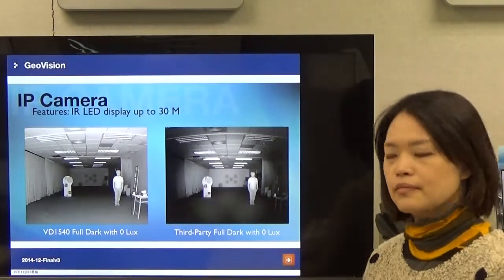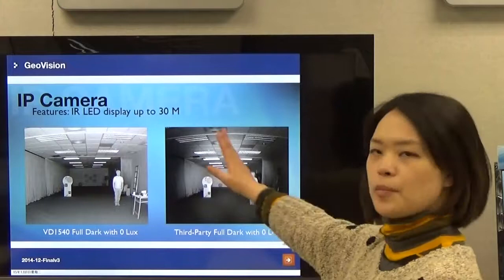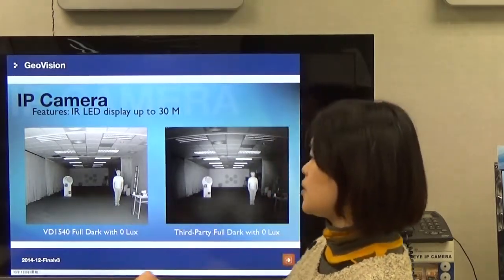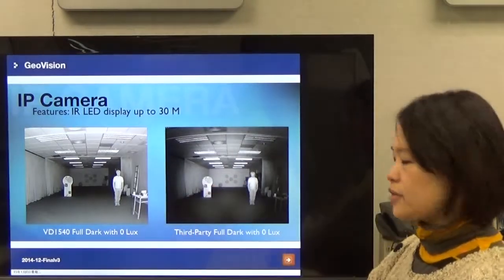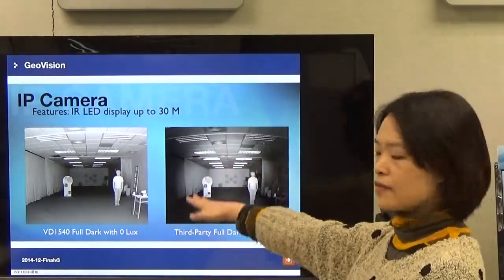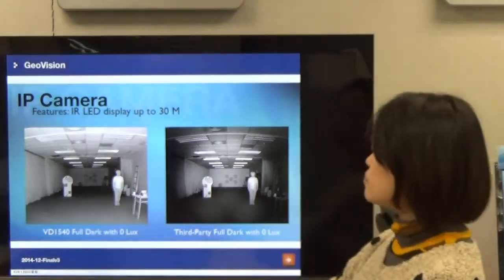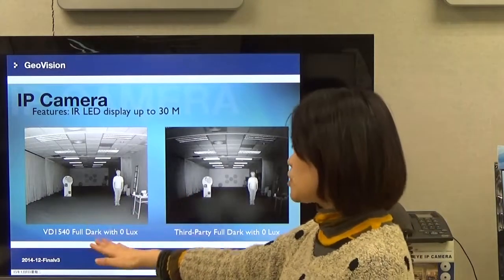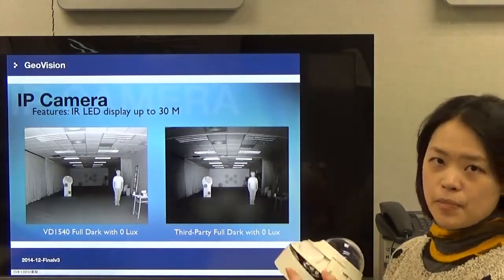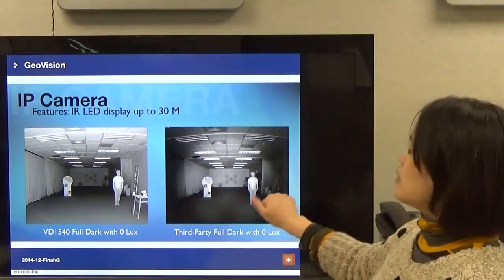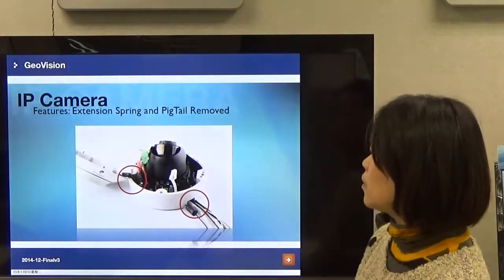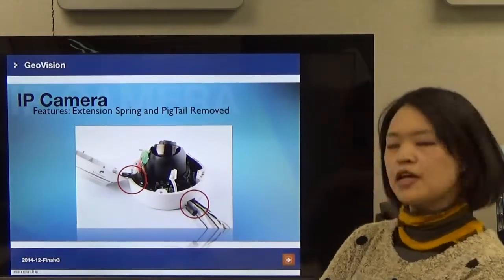Let's see the comparison. This is the GeoVision Vandal-proof Dome versus a third-party IP camera. You can see the well-balanced IR distribution on the GeoVision dome with a 30-meter result. For the third-party IP camera, the IR is focusing only on the central area, so it is not well balanced. This full dark, zero-lux result shows the new external IR design is better — the competing camera's IR only focuses the central area.